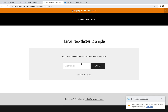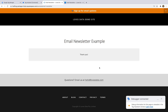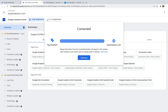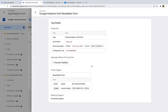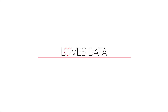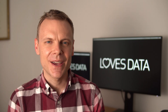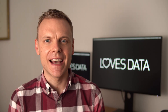Let's preview our changes and open the demo site. Let's complete the form and head to the tag assistant tab. We can see that our tag has fired. We can now report how many people submit the form in Google Analytics.